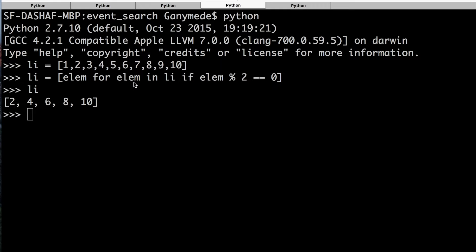It's called a modulo. It divides the number to the left of it by the number on the right, but returns the remainder rather than the number of times the right number goes into the left. In this case, we're dividing each of these numbers by two. If the remainder, because of the modulo, if the remainder is zero, then that passes through the filter and is added to the redefined list. So in this case, after running that check, you find out the 2, 4, 6, 8, and 10 all fit that condition.